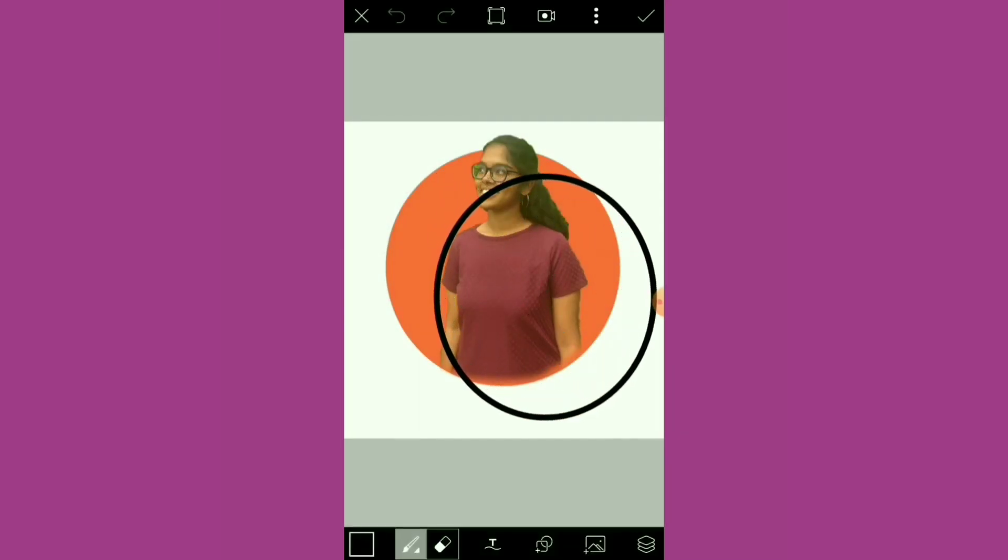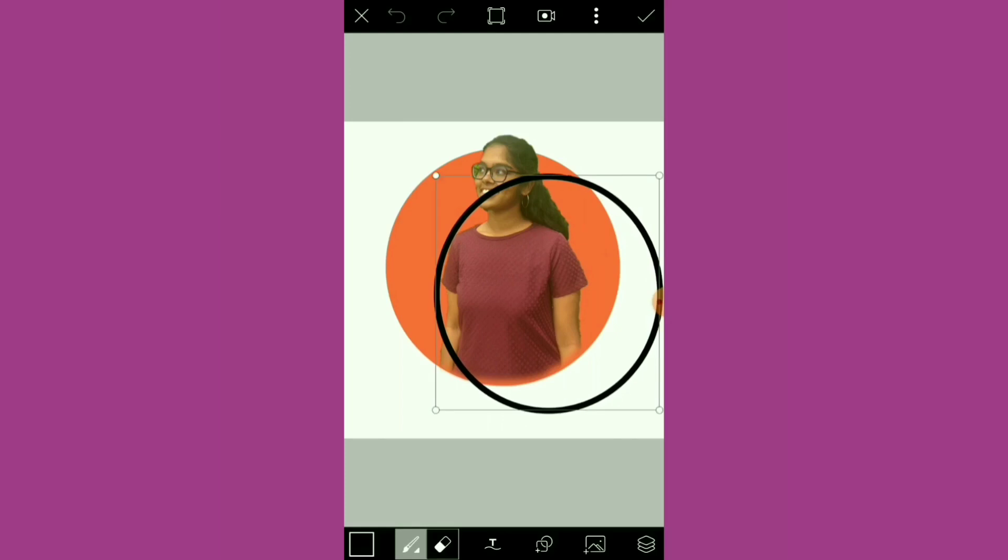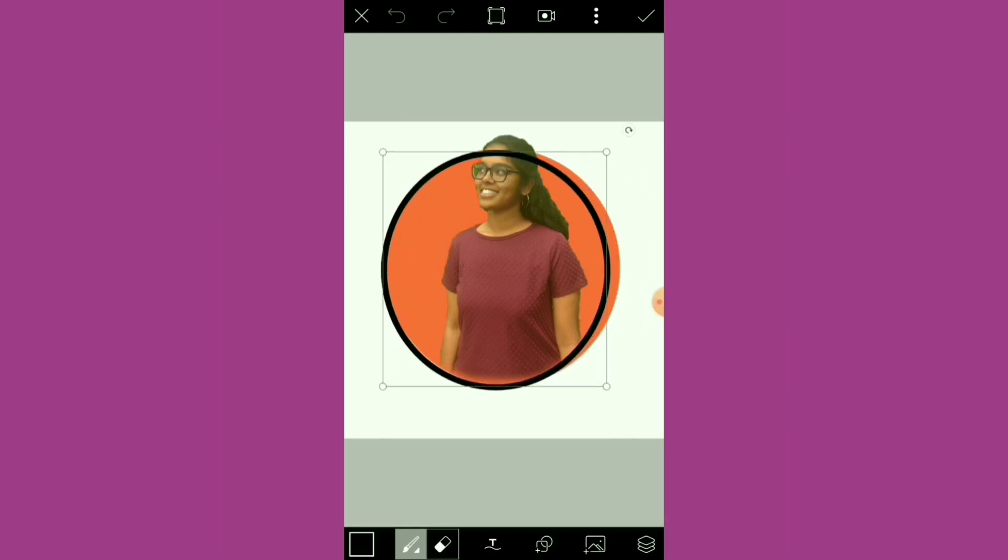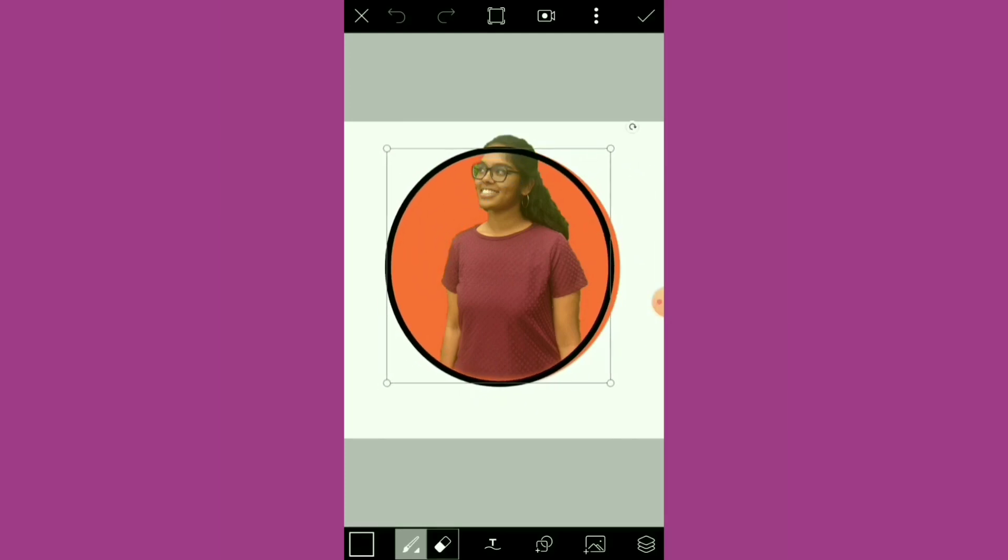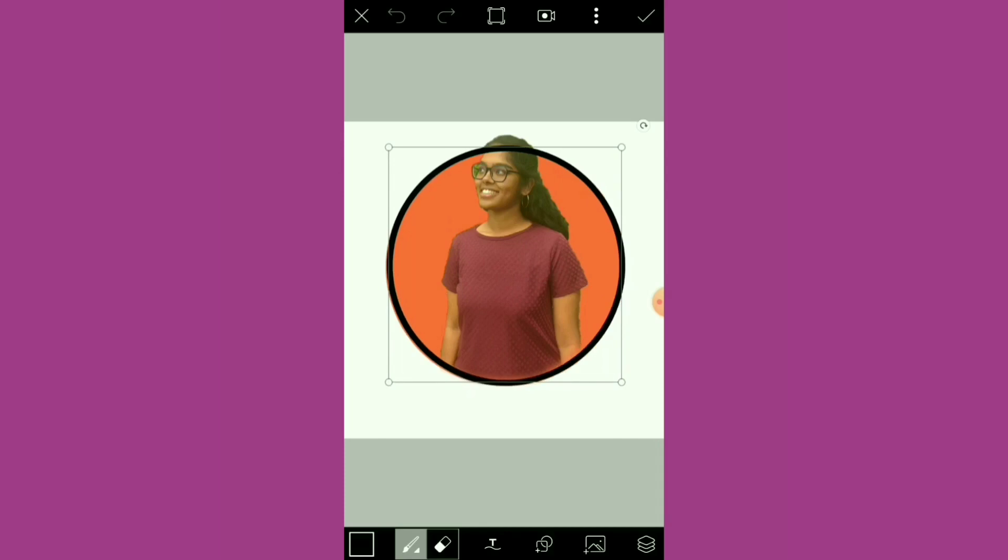Place the circle right onto whatever you've already pasted and reposition and resize it accordingly.